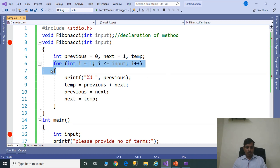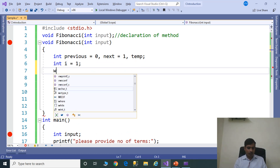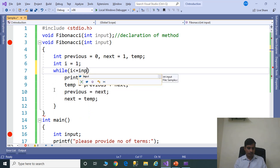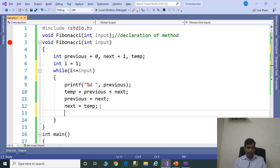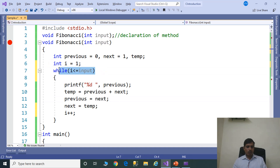Now we will discuss this program using a while loop. Remove the for loop. First declare the i variable: int i = 1. Next: while (i <= input). We need to add increment i++ inside the loop. The while loop is an alternative to the for loop. Normally the for loop contains three things — assignment, condition checking, and increment or decrement — within a single statement. In the while loop: assignment is here, condition checking is in the while statement, and increment is inside the while loop body.